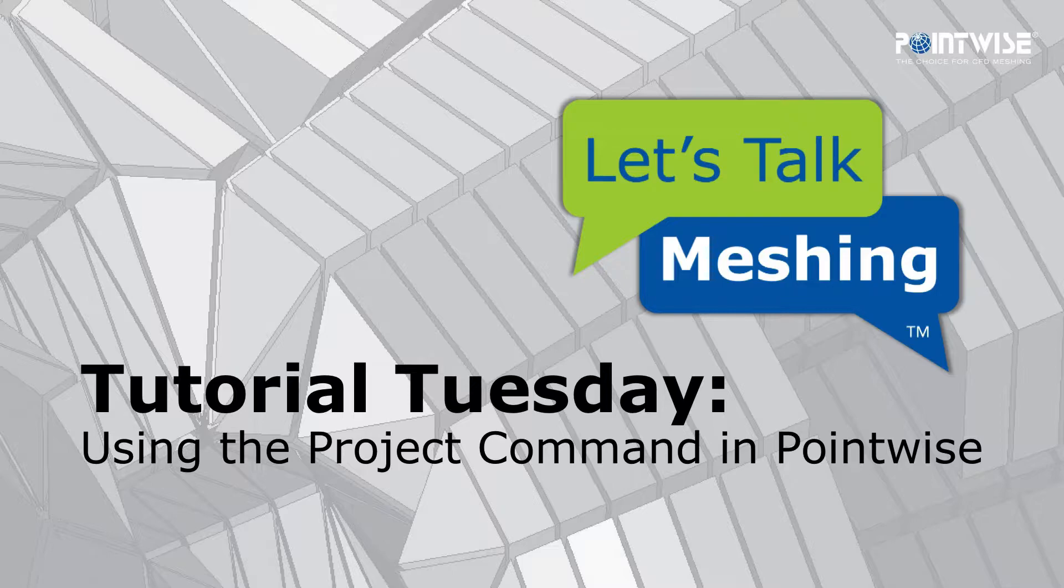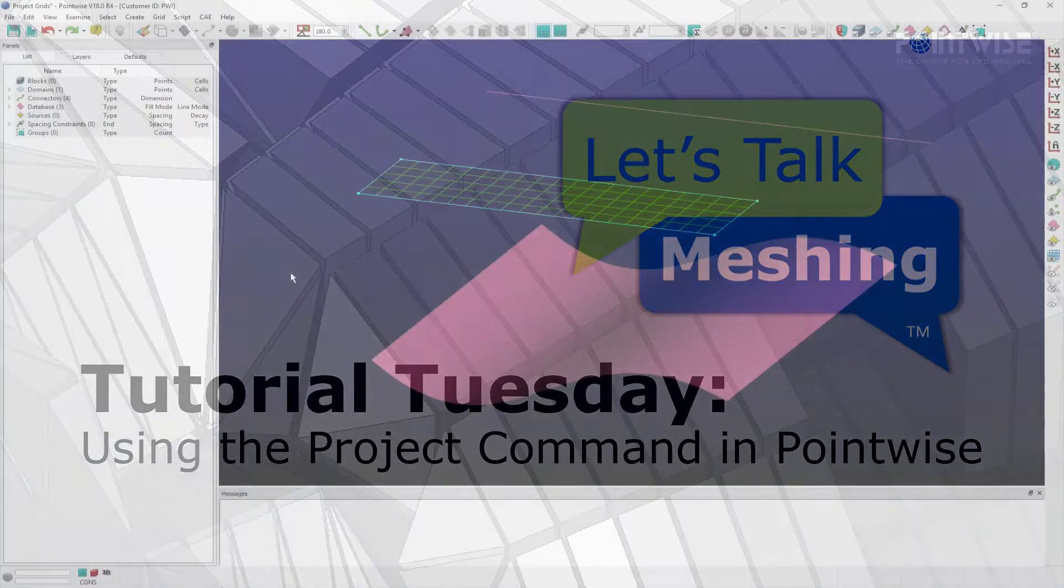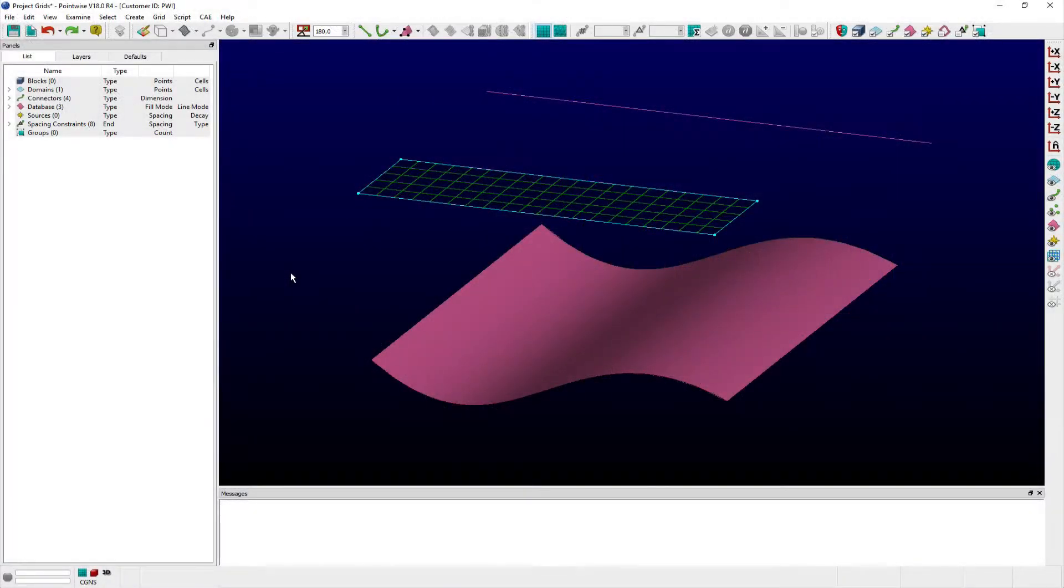In this video, we're covering how to use the Project command in Pointwise. This command allows users to project connectors, domains, database curves and points onto visible or targeted database entities.